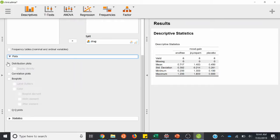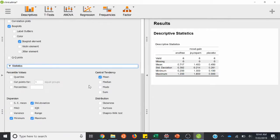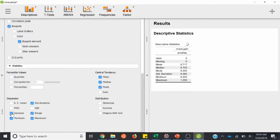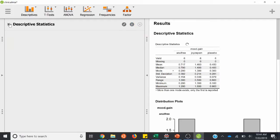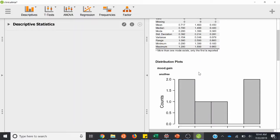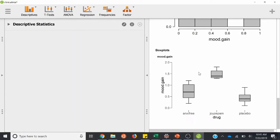We'll add distribution plots, box plots, mean, median, mode, range, and variance. That will take a few seconds. Now we have our three levels within our independent variable and we're looking at mood gain — means and SDs for all three. We have histograms for each of our three conditions, and box plots for each level of the drug.